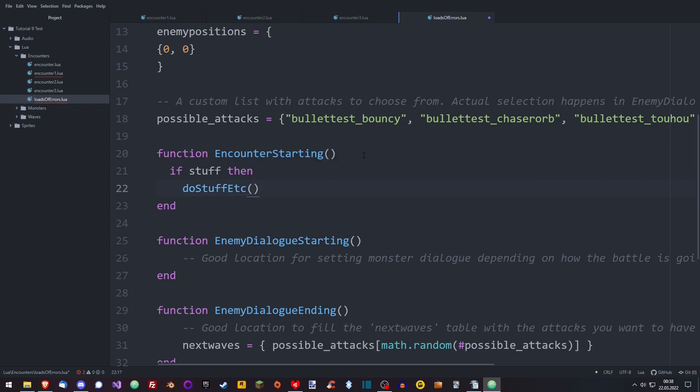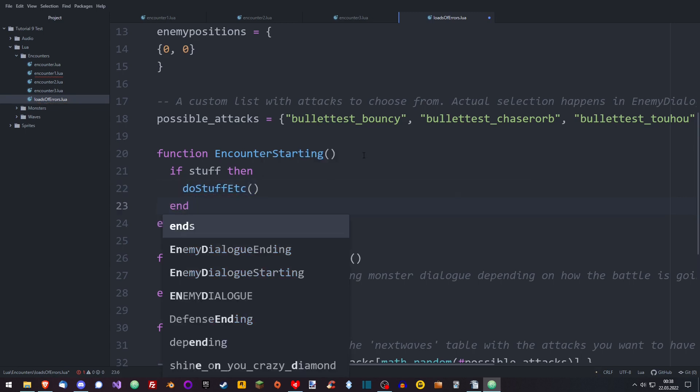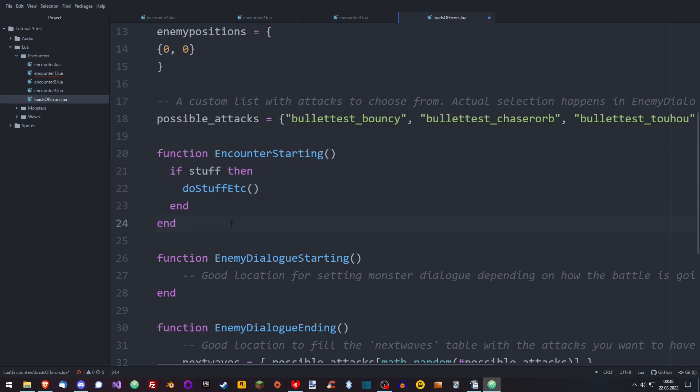Not only does this look neat, but it can also help you catch errors. If you still have indentation at the end of your file, you might have skipped an end somewhere, which would lead to the famous error. So cool.